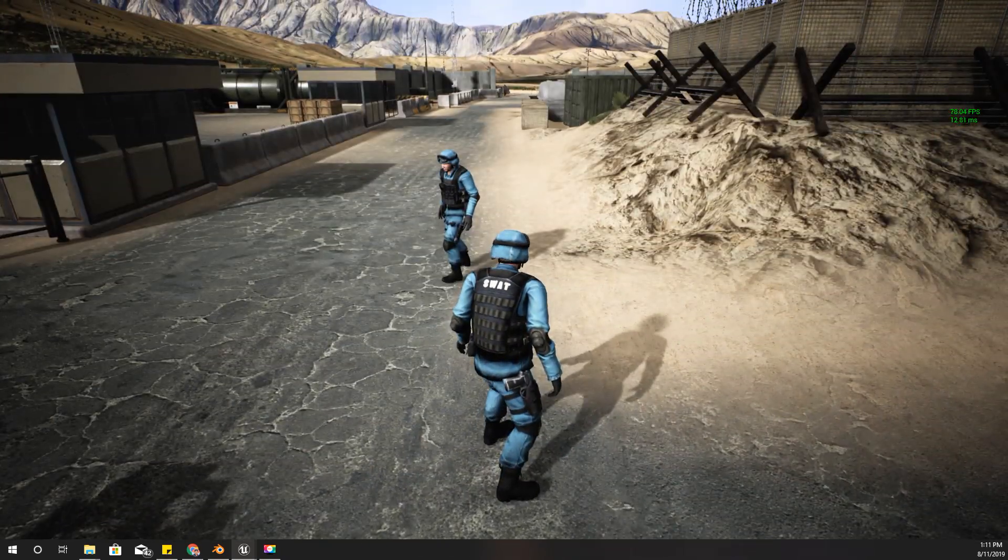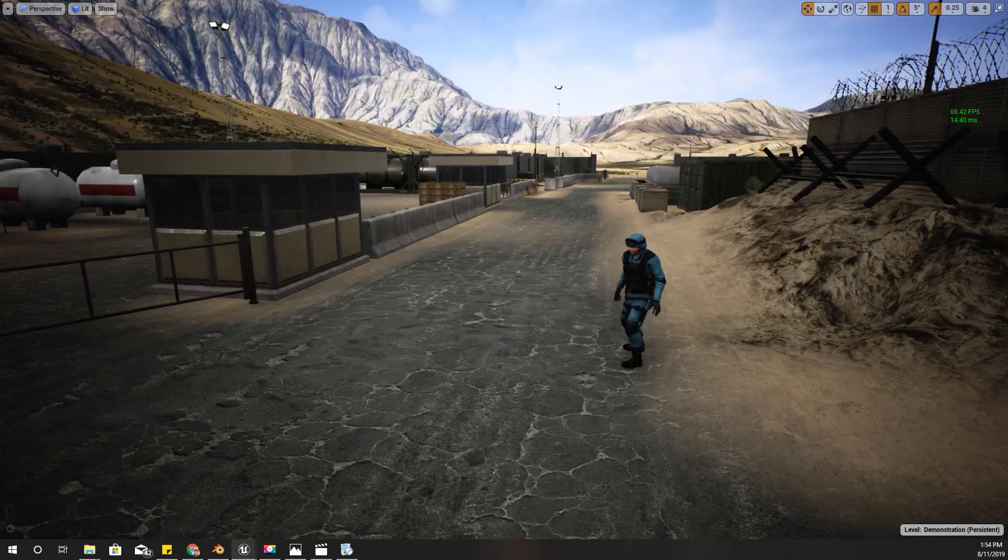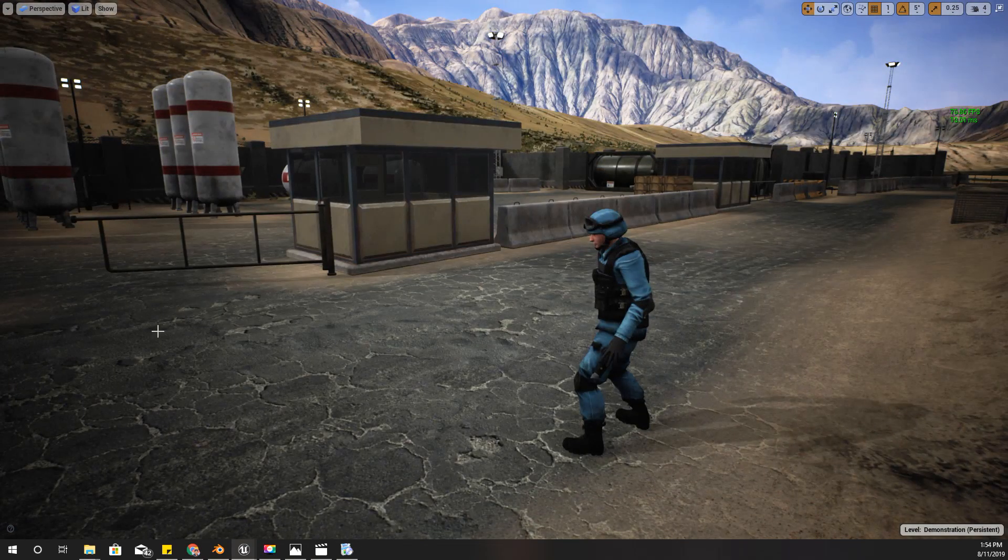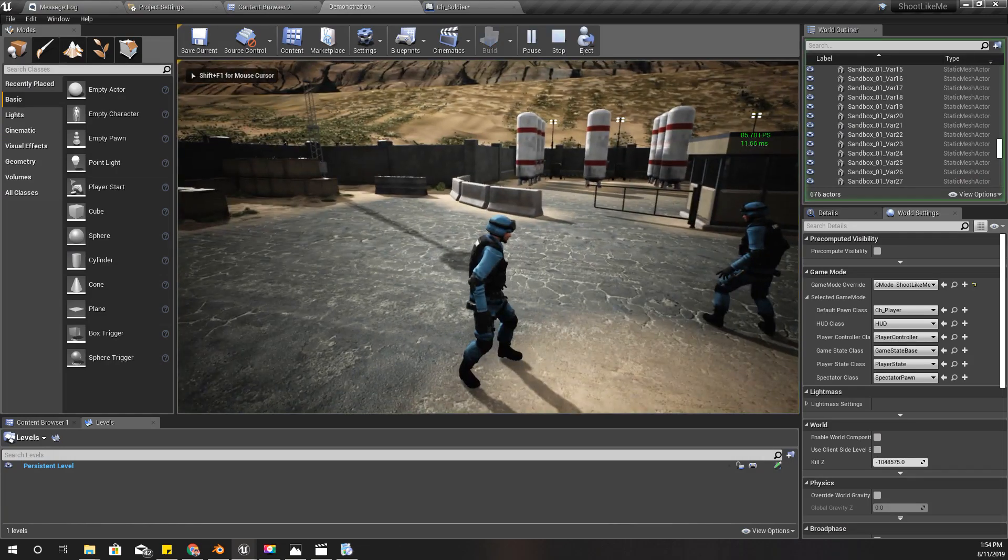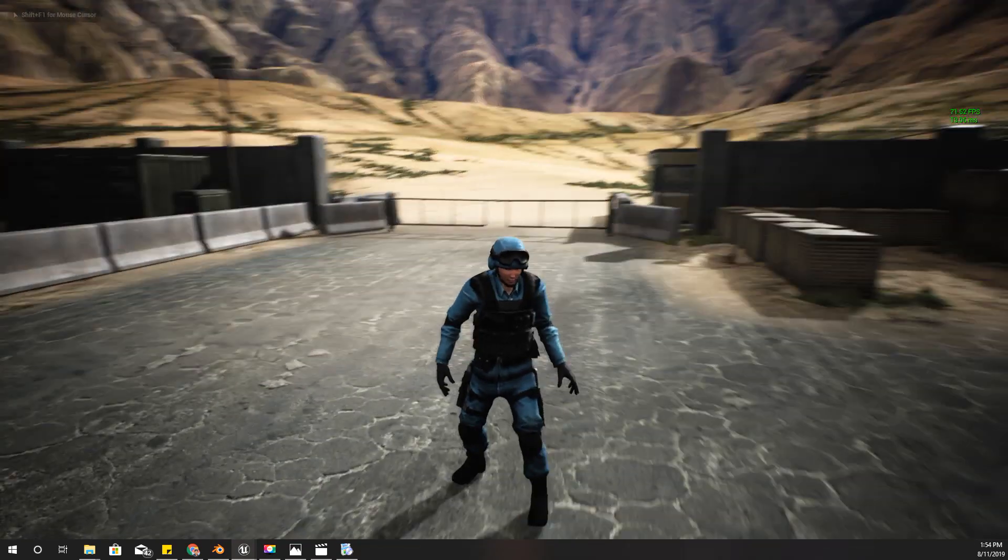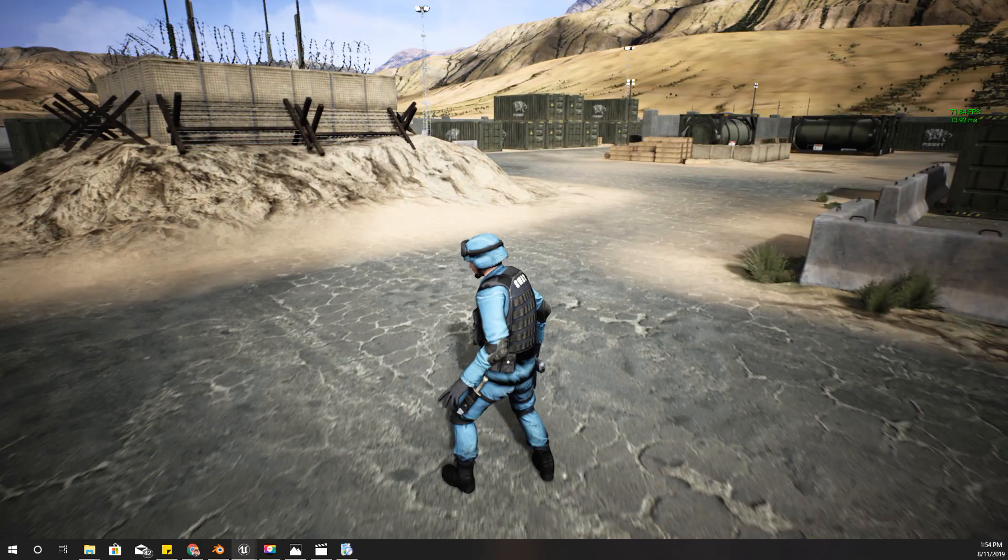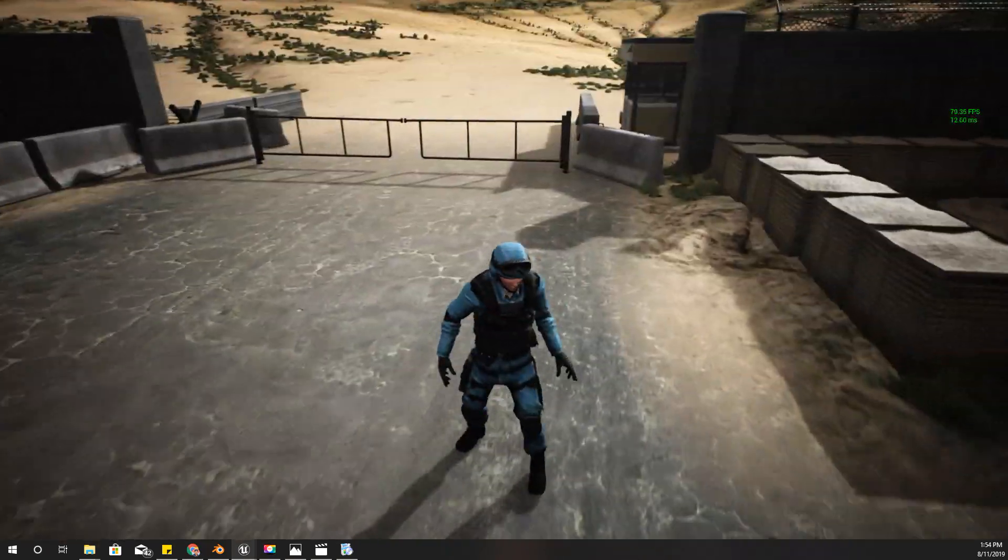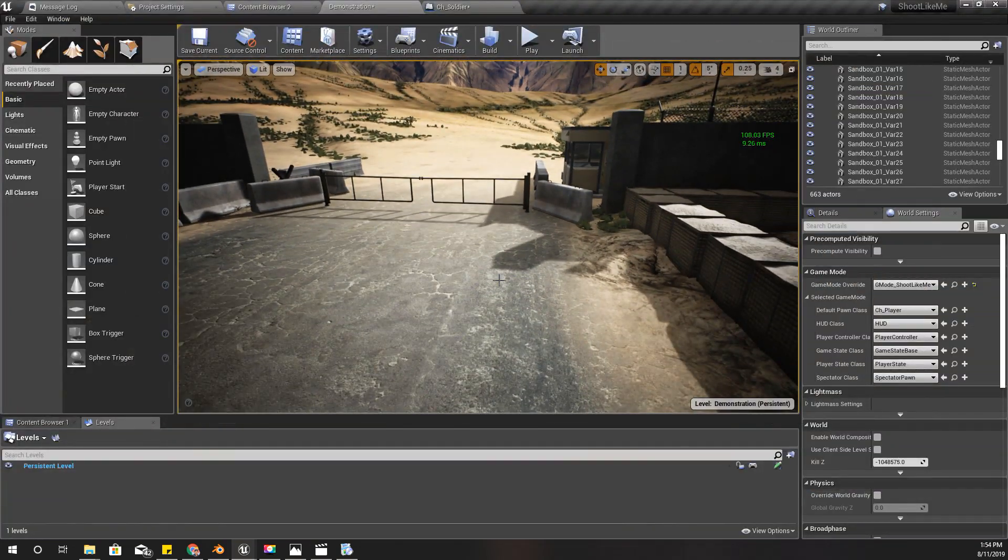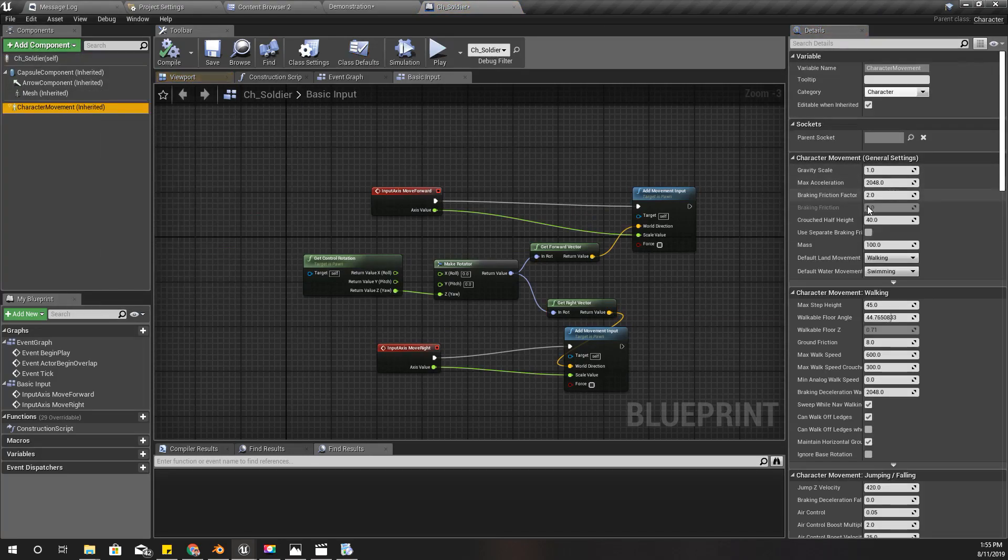So alright, and actually before we begin with animations I think we should look into this. When my character moves into this direction it should rotate to that direction, to face the direction that I am walking.